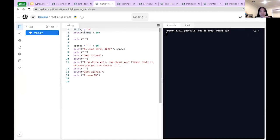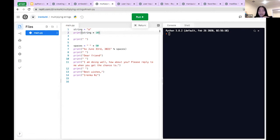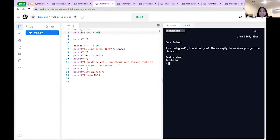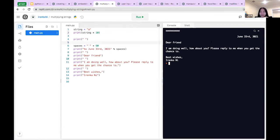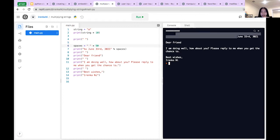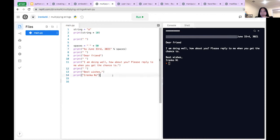For example: string equals 'a', print string times 10 — it will just make ten a's. Or, if you're writing a letter in Python and want a big space before it, you set spaces equal to a space times 50, and then it spaces out that whole section for you. Very handy.